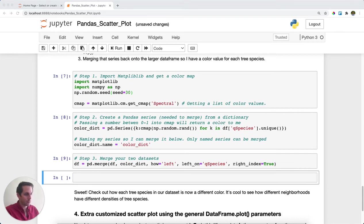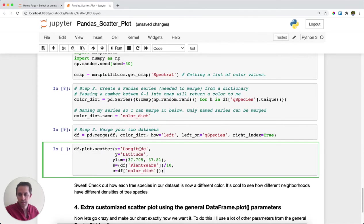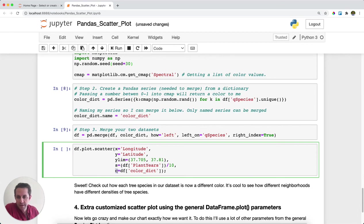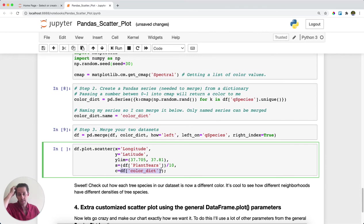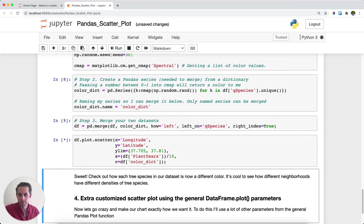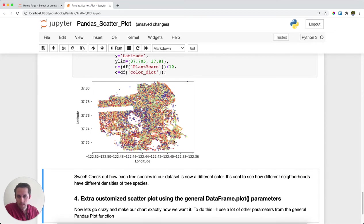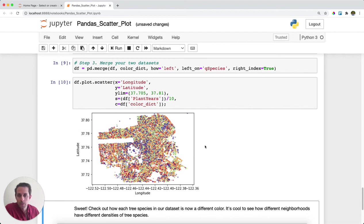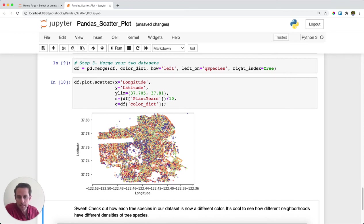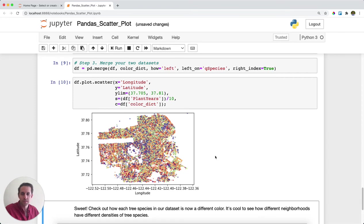And then now what I'm going to do is plot my scatter one more time, except I'm going to specify the color that I want each of my dots to be. The way I'm going to do that is by specifying C equals, and then I'm going to set it to the color that I just set within my data frame based off of what species the tree was. I'll go ahead and run this. And look how awesome that is. Now each species of tree is colored differently from the other ones. You can see little pockets of purple here, a streak of red, and you can start to see how these different neighborhoods have different pockets of these tree species.